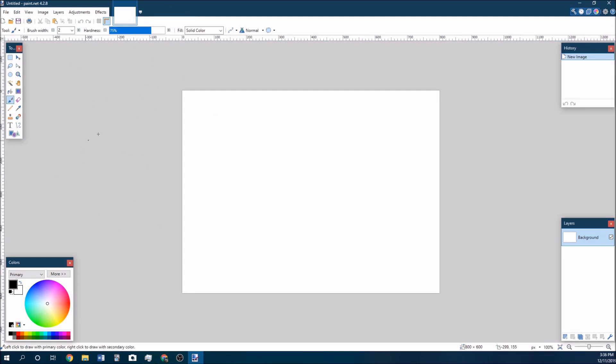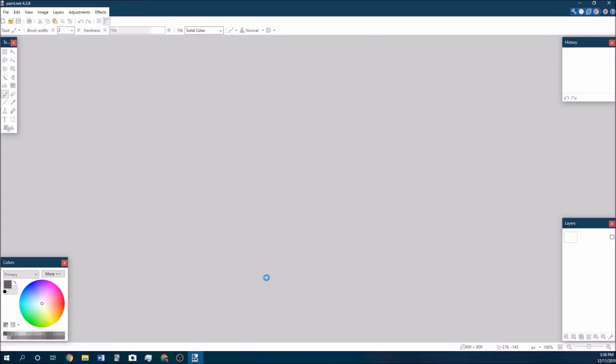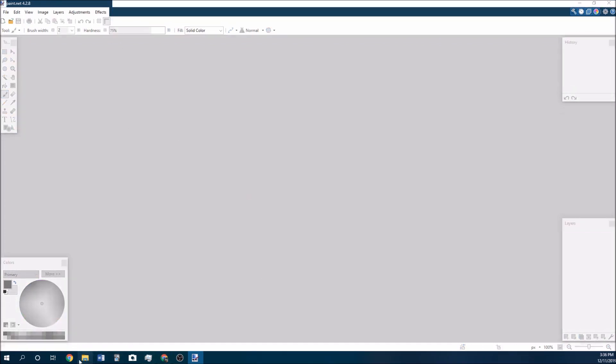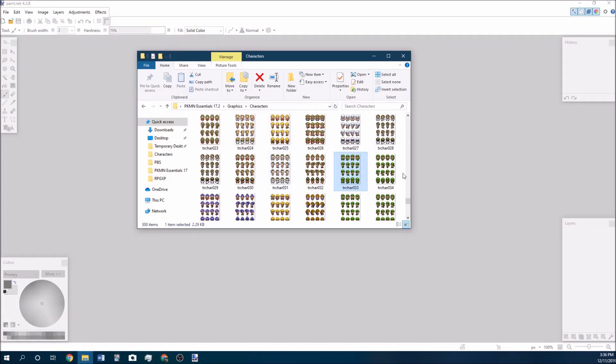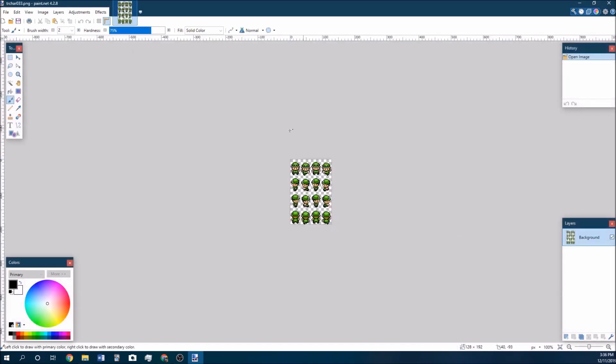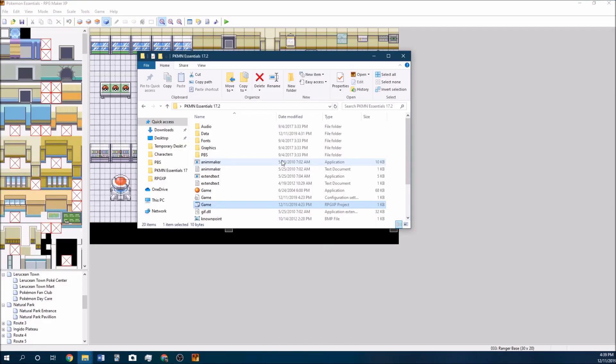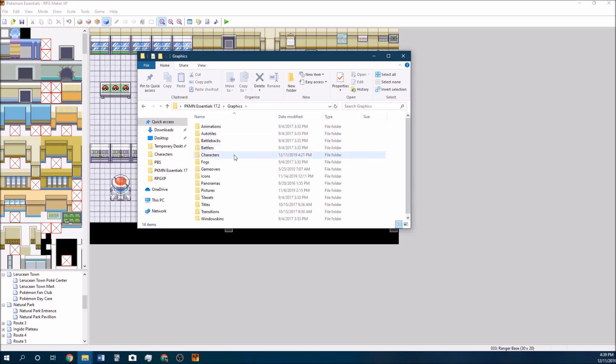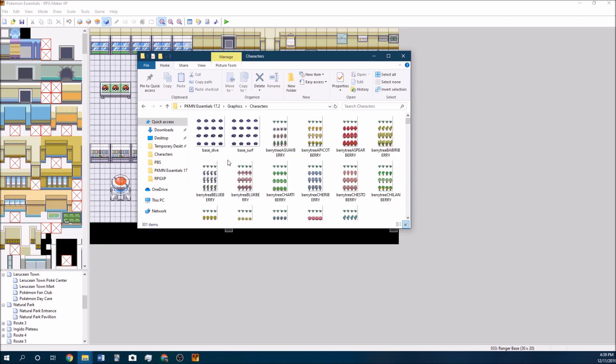To get started with this program, the easiest way is just to delete the default canvas and then pull in one of the premade sprites to get a nice template. If you're editing any of your sprites, if you go under the Pokemon Essentials folder, they're all going to be under Graphics and then Characters.